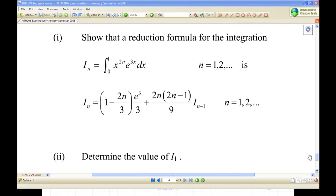For this recording I'm going to talk about a technique of integration called the reduction formula. The first part of the question will show that the integration of x^{2n} times e^{3x} from 0 to 1, let's call this i_n. We show that i_n equals (1 minus 2n/3) times e^3 over 3, plus 2n(2n-1)/9 times i_{n-1}. This is called a reduction formula, and afterward we'll use it to evaluate i_1.